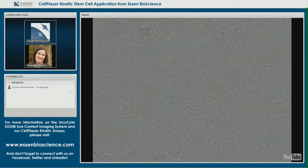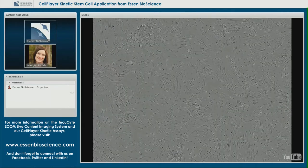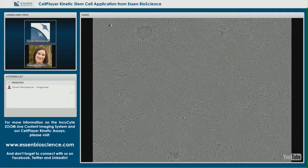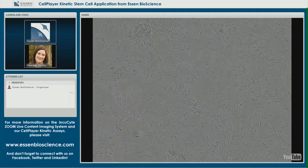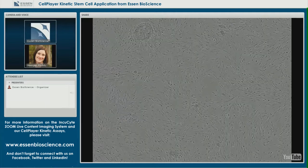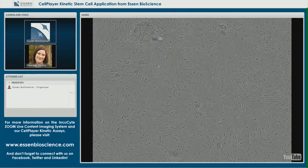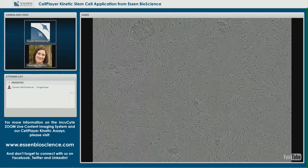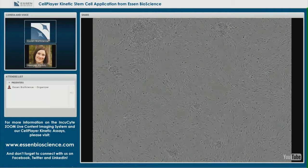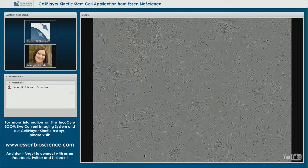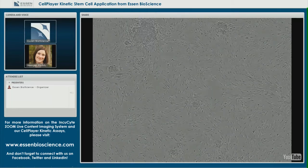It is important to note that this was my very first successful pluripotent colony, and it did confirm for pluripotency several passages later through immunocytochemistry.